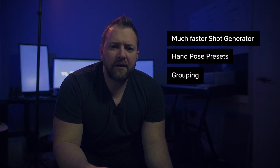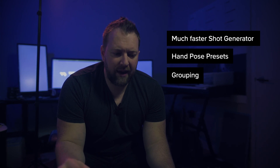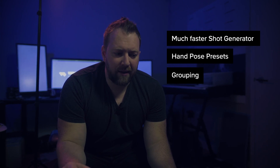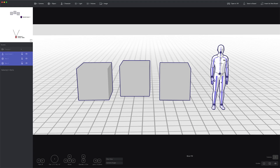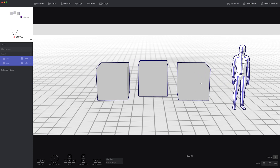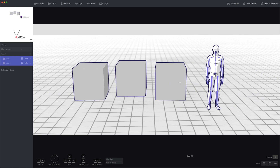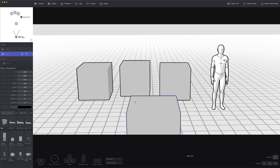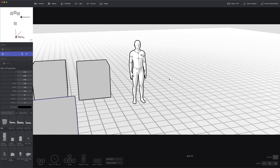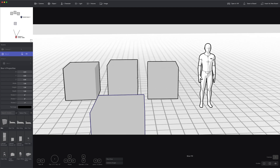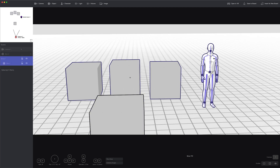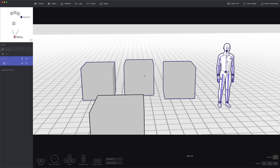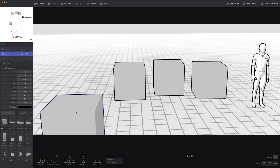Next, we added the ability to group objects together. Select the objects you want in Shot Generator by holding the Shift key, then press Command or Control G to group them all together so you can move them as one. That doesn't work in VR yet, but we're working on it.